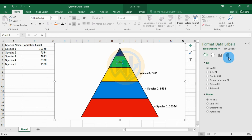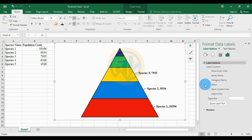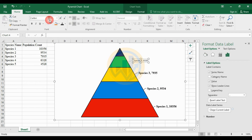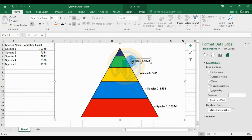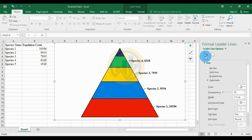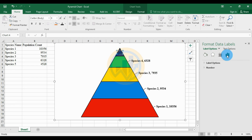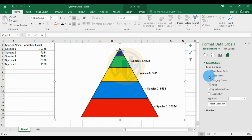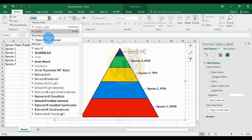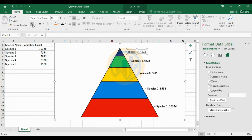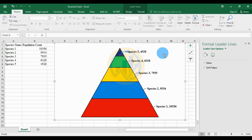For Species 4, choose the text options, select Series Name, then set the font name, font size, bold, and black color, and change the line to black. For the last species (Species 5), choose the text options, click Series Name in the label options, set font to Times New Roman size 12, bold, black color, and set the line color to black.